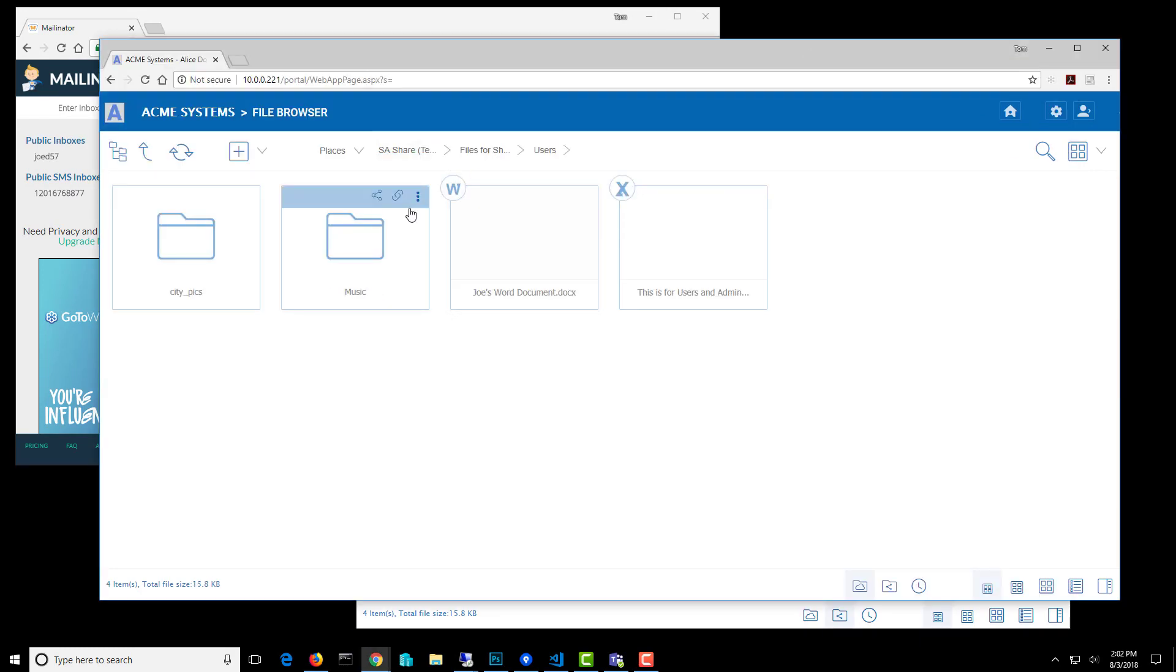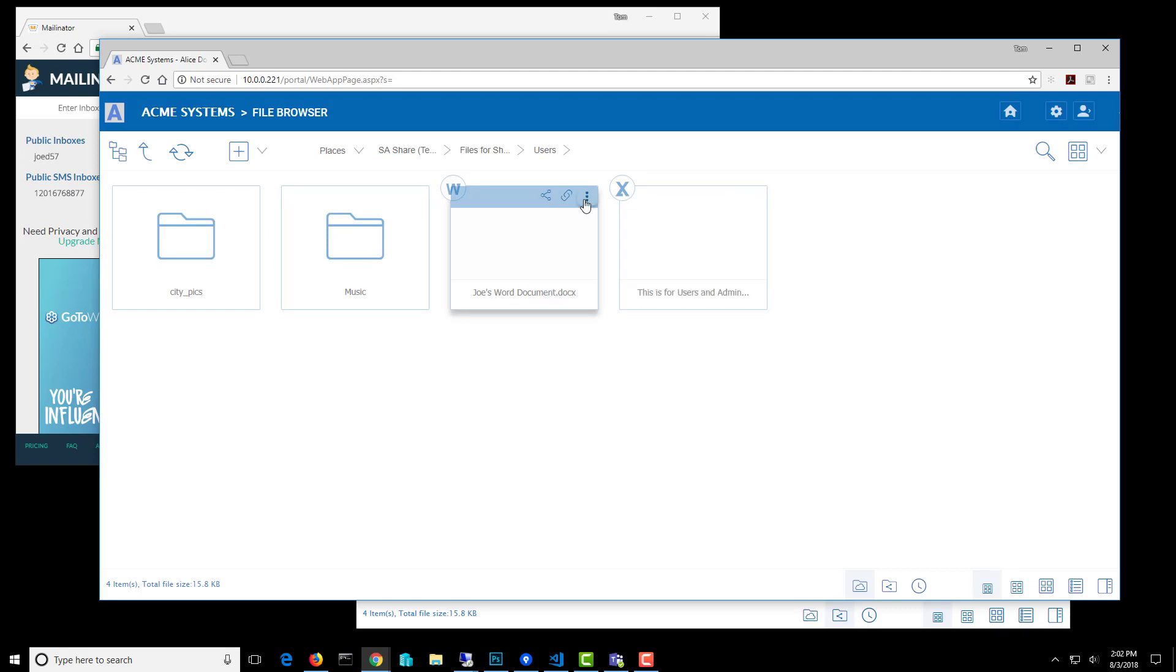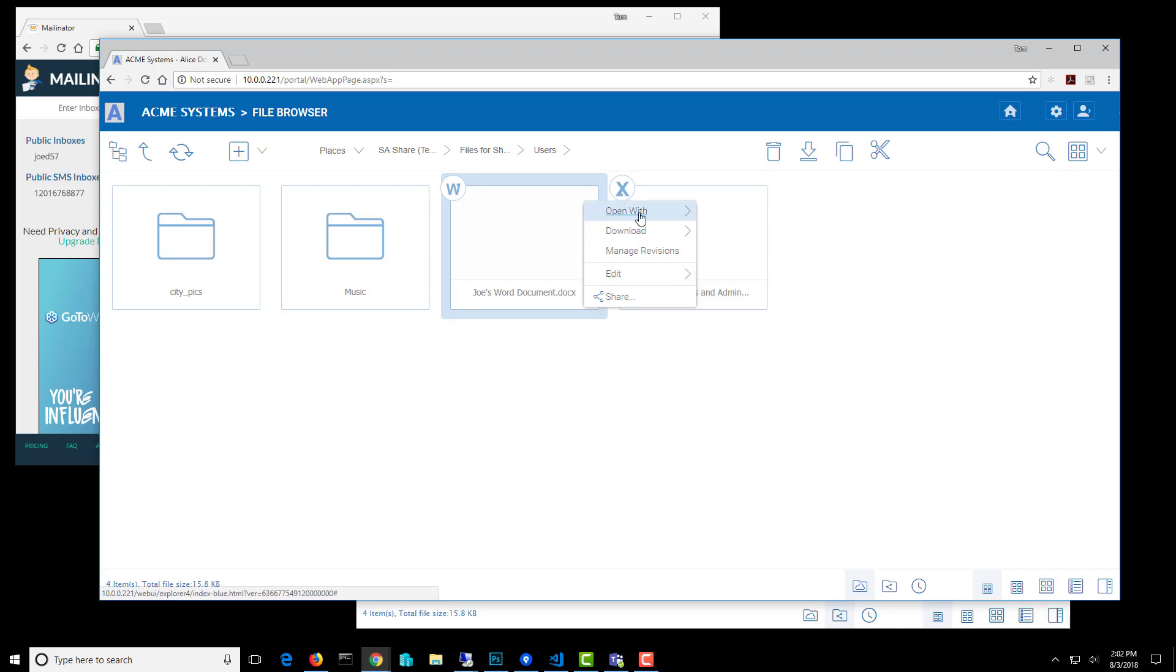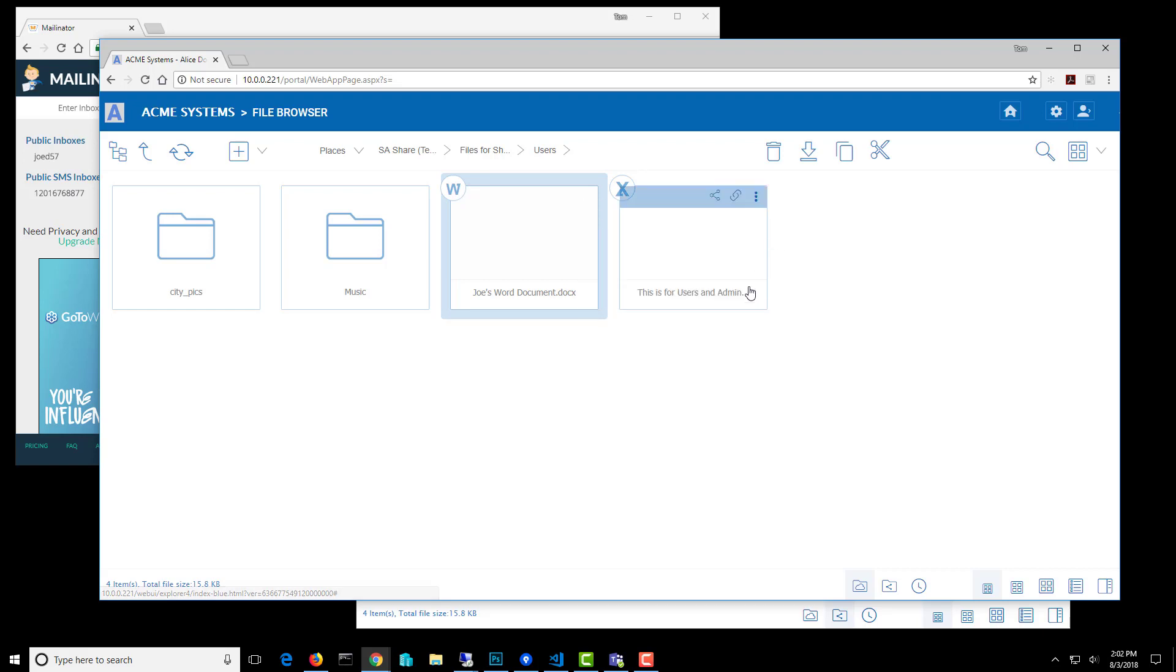Now back over here, I'm still logged in as Alice. But I can see Joe's document that he's added. So all the users have access to these files now.